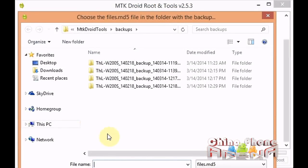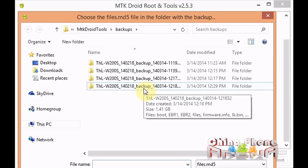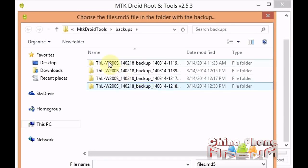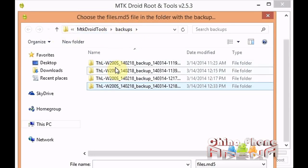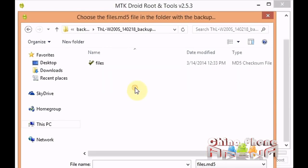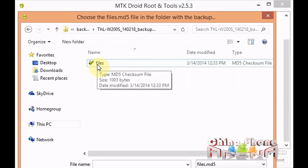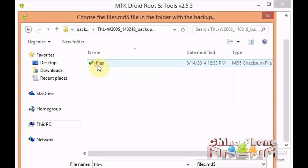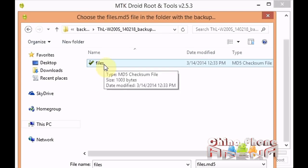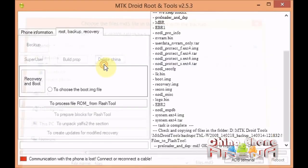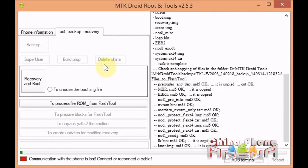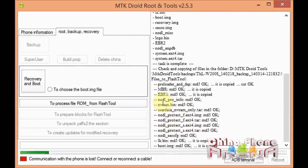If your backup isn't in the default location, then just direct it to your backup. You're going to select this here, double-click files. It's actually an MD5 checksum file. Then you'll see it start to copy and prepare the backup for SP Flash Tools.